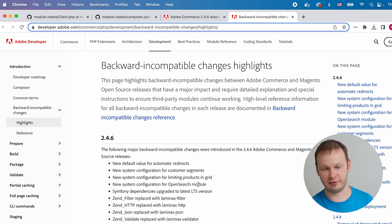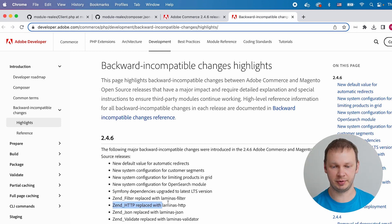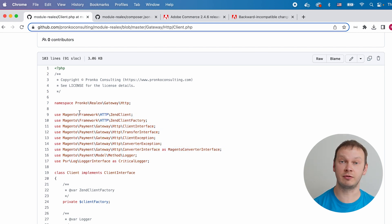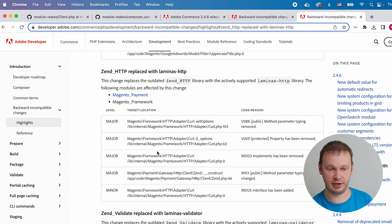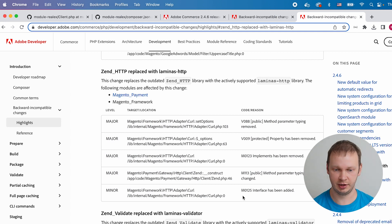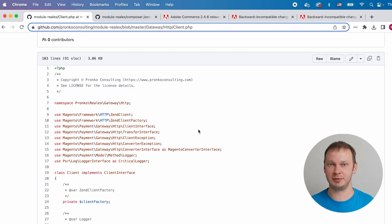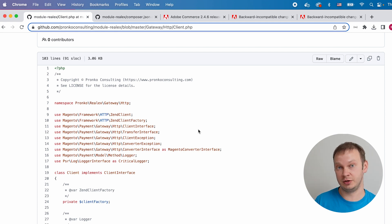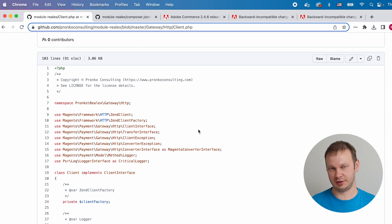From the backward incompatible changes highlights page, I found that there are some removals of Zend-related libraries. In my scenario, Zend HTTP was replaced with the Laminas HTTP package. However, as you may notice, I don't use Zend classes directly — I use Magento framework classes. Looking deeper at the classes affected, there is a list of PHP classes related to Magento framework, and the class I use was not listed but is now deprecated. The deprecation of the ZendClient class is implemented in a way that you cannot and should not continue using it — you must refactor your functionality.